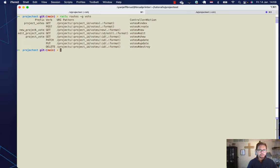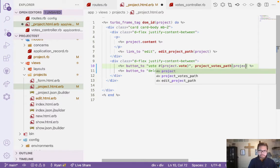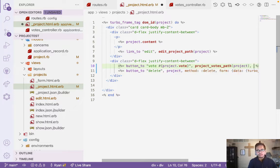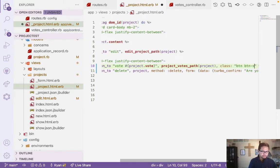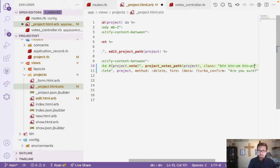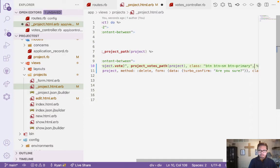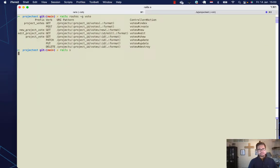The path we want is project_votes_path. Let's go back to the view and add the vote path in the button_to, passing the project. We'll add the class btn btn-sm btn-primary, and set the method to POST.